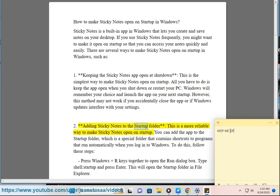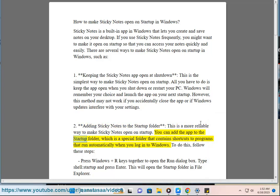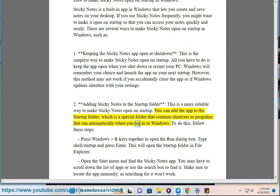Method two: Adding Sticky Notes to the Startup Folder. This is a more reliable way to make Sticky Notes open on startup. You can add the app to the startup folder, which is a special folder that contains shortcuts to programs that run automatically when you log in to Windows.